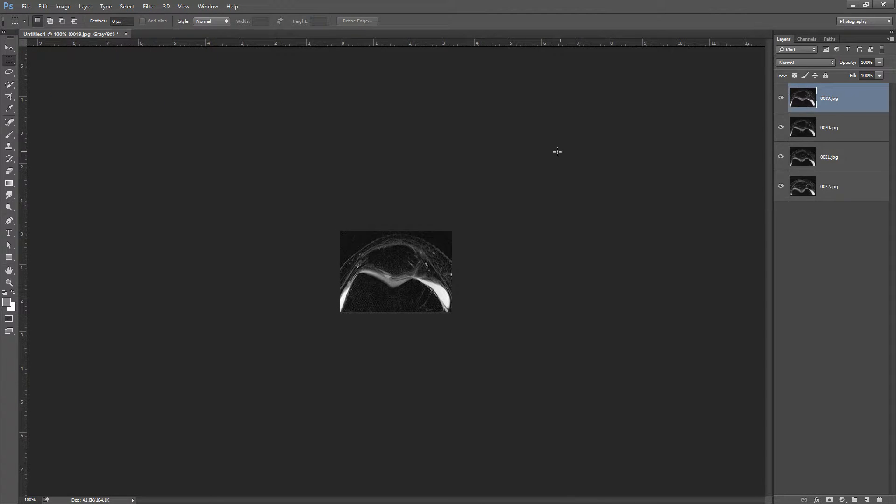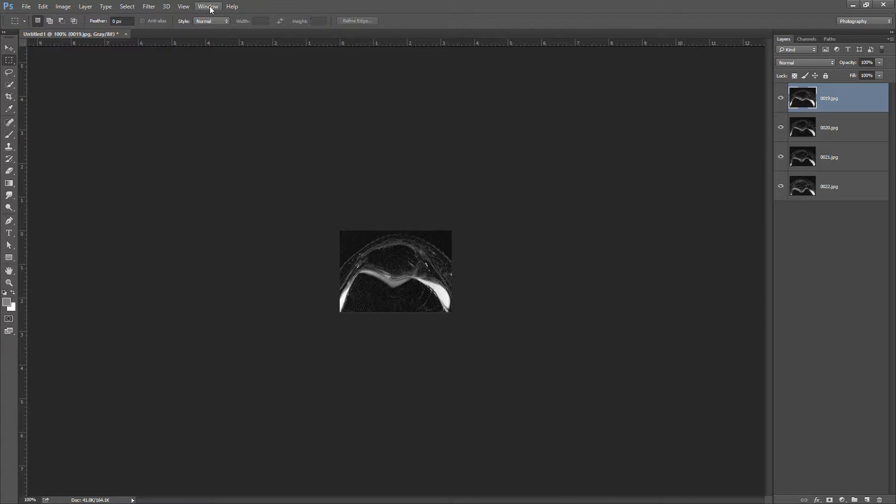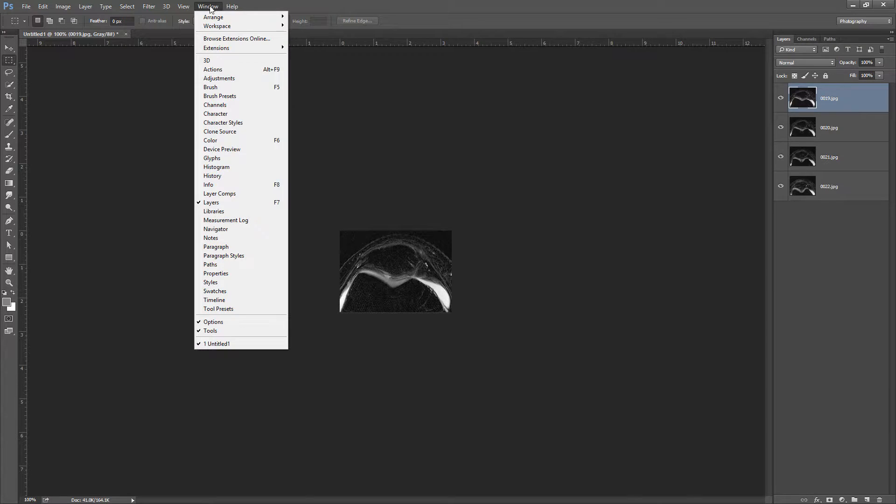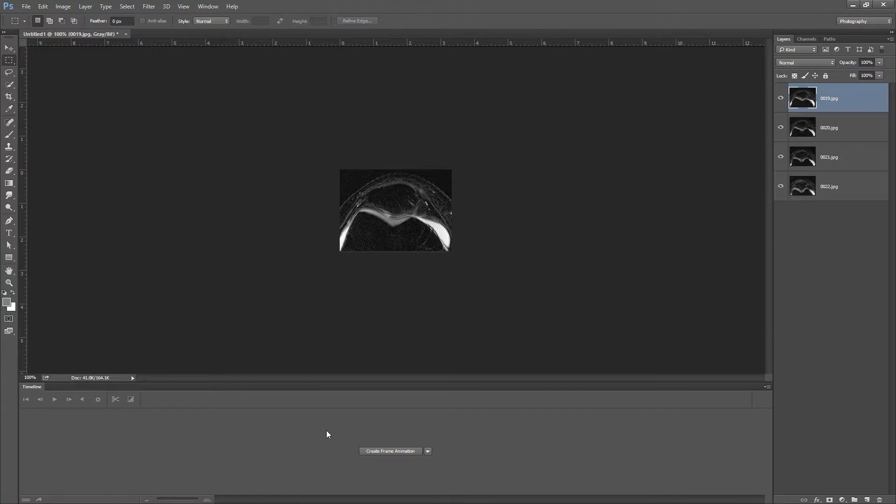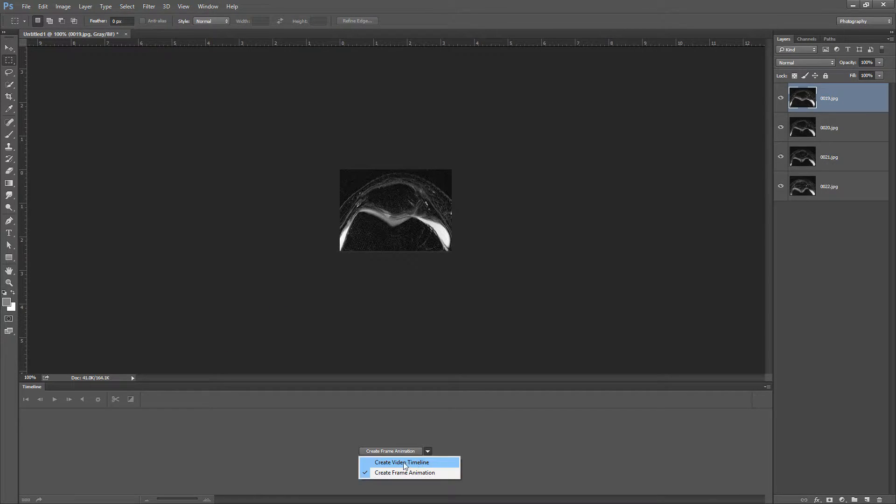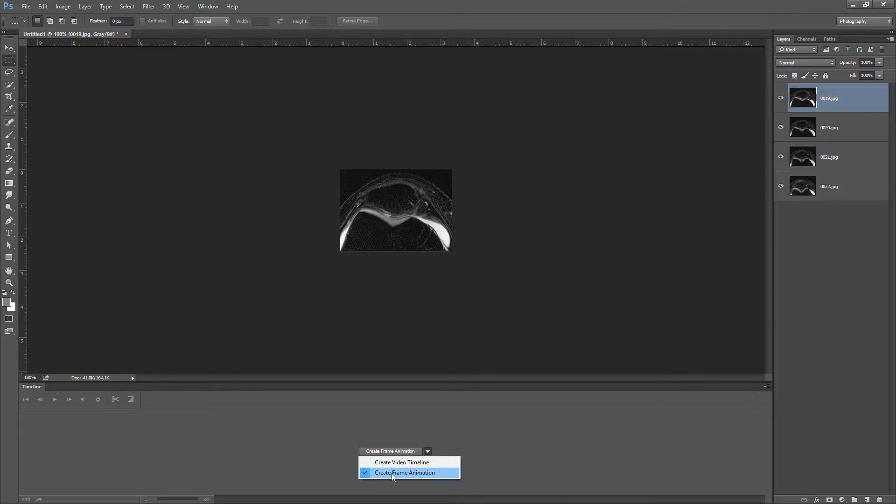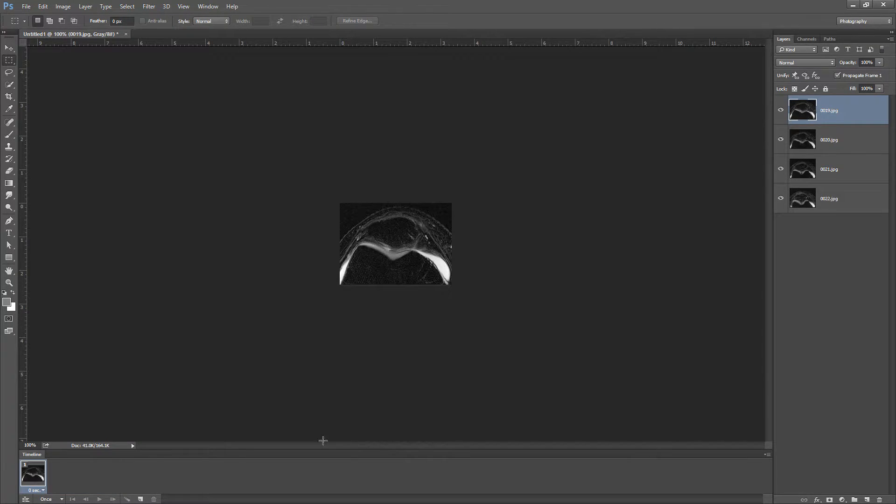Now I need to make these layers into frames in an animation. So I'm going to go to Window, Timeline. I need to bring up my timeline and it has two options here. I think it's defaulted to video, but I do frames a lot. So I'm going to go to Create Frame Animation and then click the button and it'll load up the initial frame here.